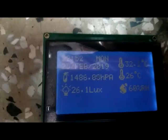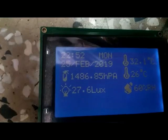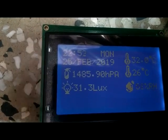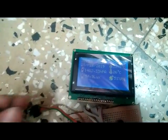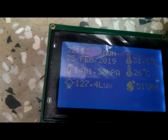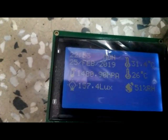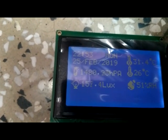The light intensity is measured by an LDR, which is over here. I am pointing it toward the light source — look at this, it is changing because I have pointed it to the light source. Now let's increase the light in this room. I am turning on another tube light. The light intensity is currently very low.